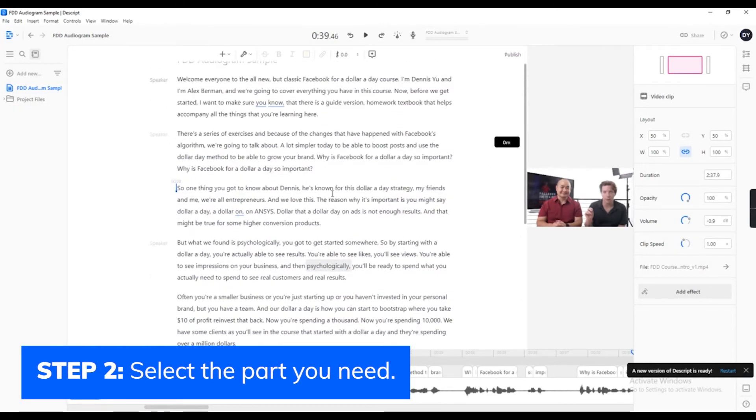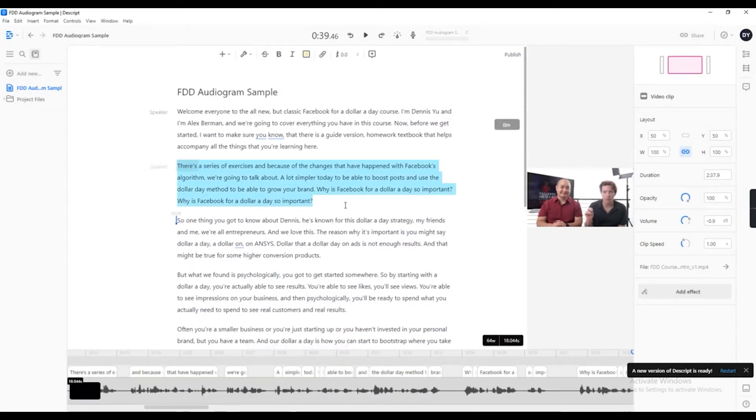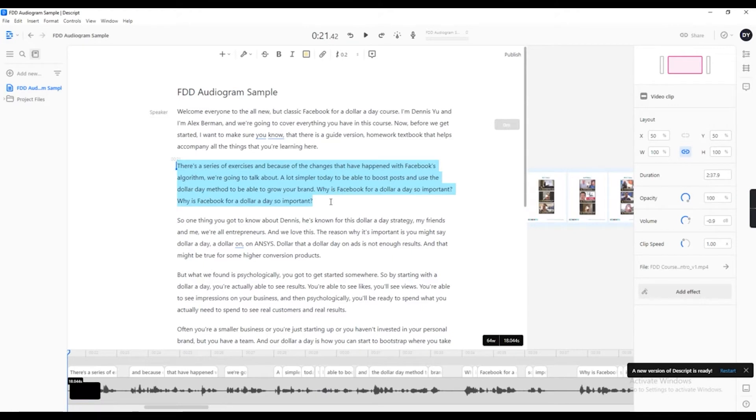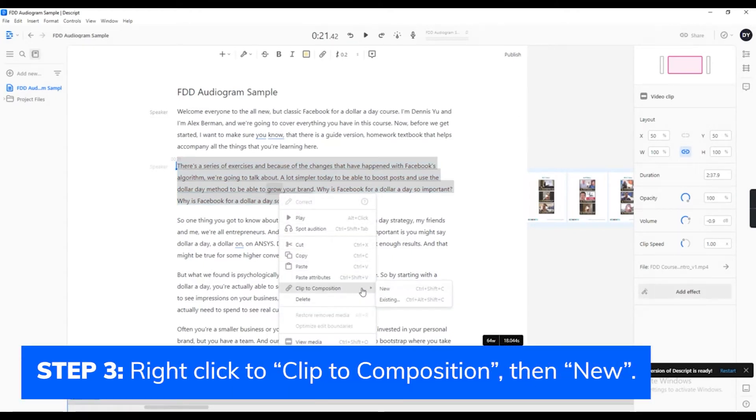Let's select a paragraph for our audiogram. Once you select the parts you need to put on your audiogram, right-click and choose Click to Composition, then New.